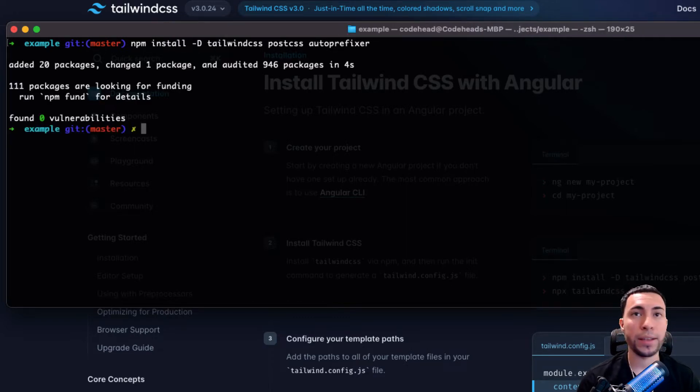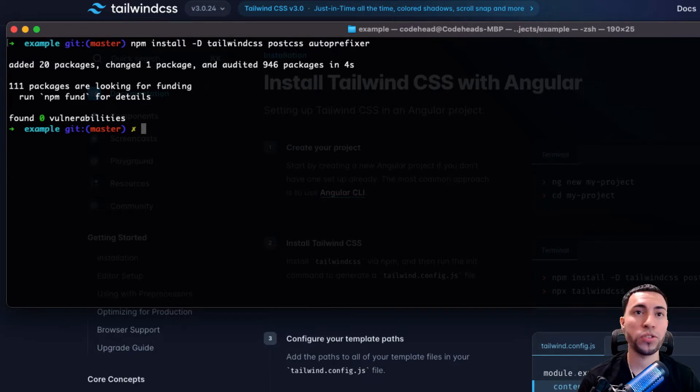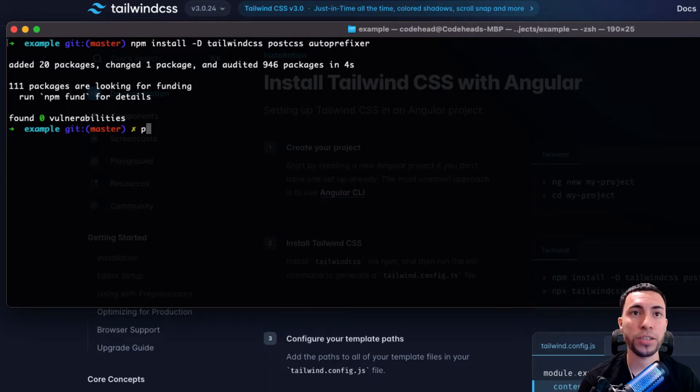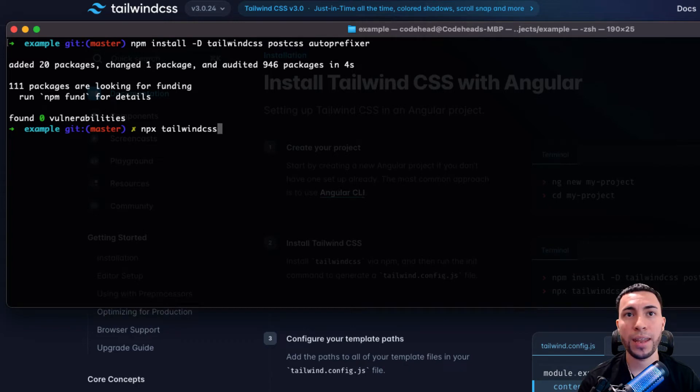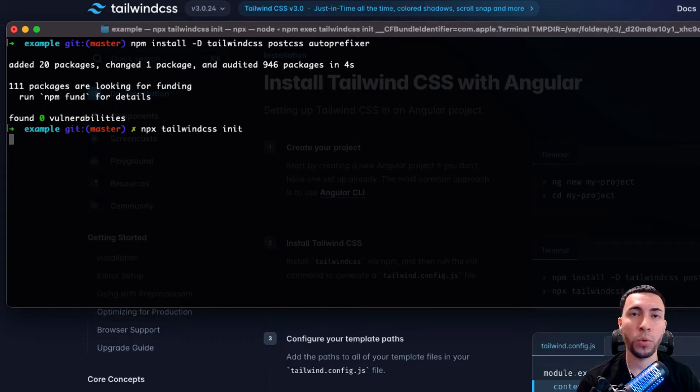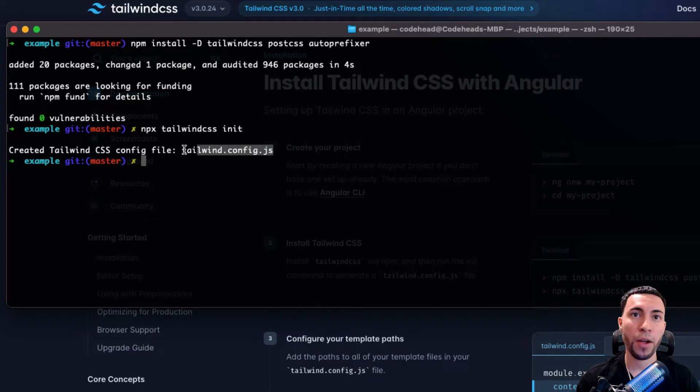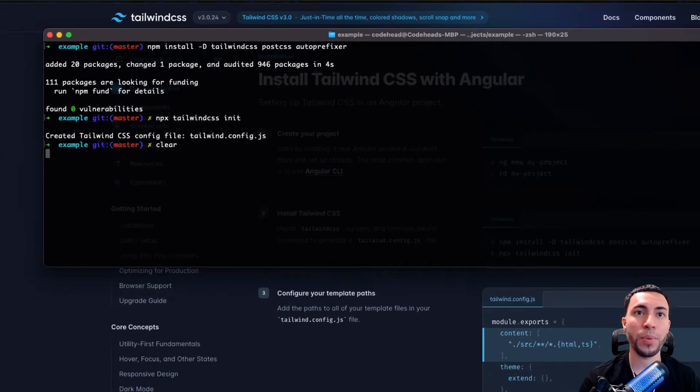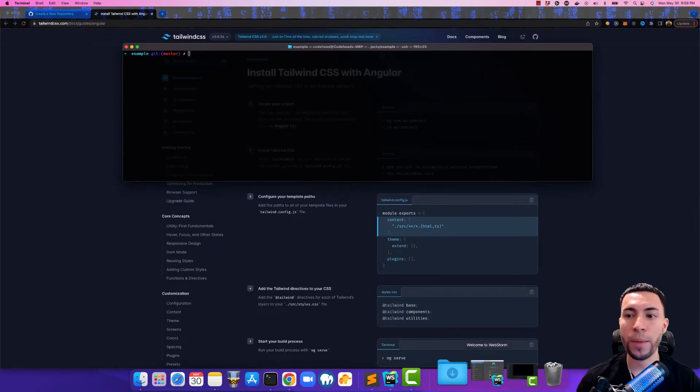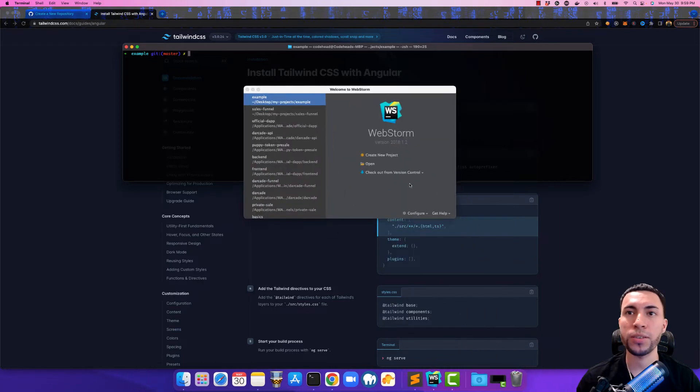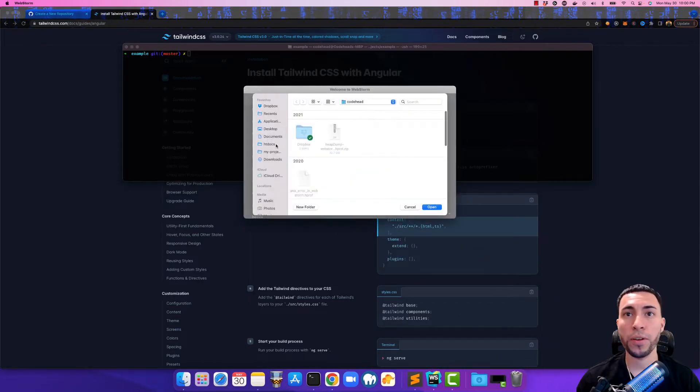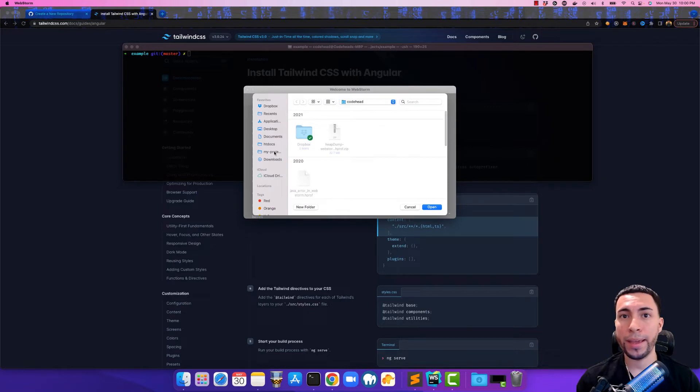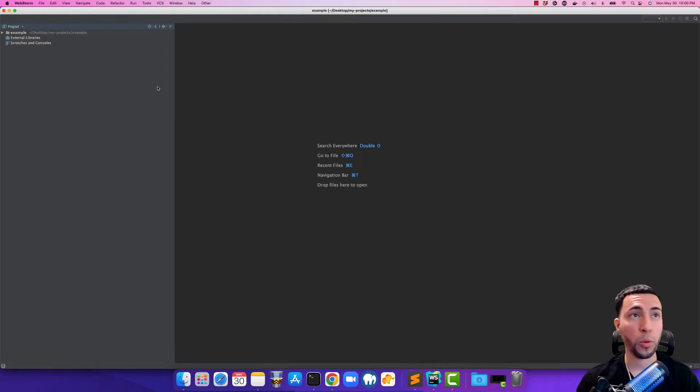Now that that has finished installing, the next thing we want to do is we want to init the Tailwind configuration. We can do that by typing in npx tailwind css and then init. Once we do this, it's going to set up the configuration file for us, and then we can finally open this up in our IDE. I personally like to use WebStorm, you guys can use whichever IDE that you prefer. I'm going to open up this example project here.